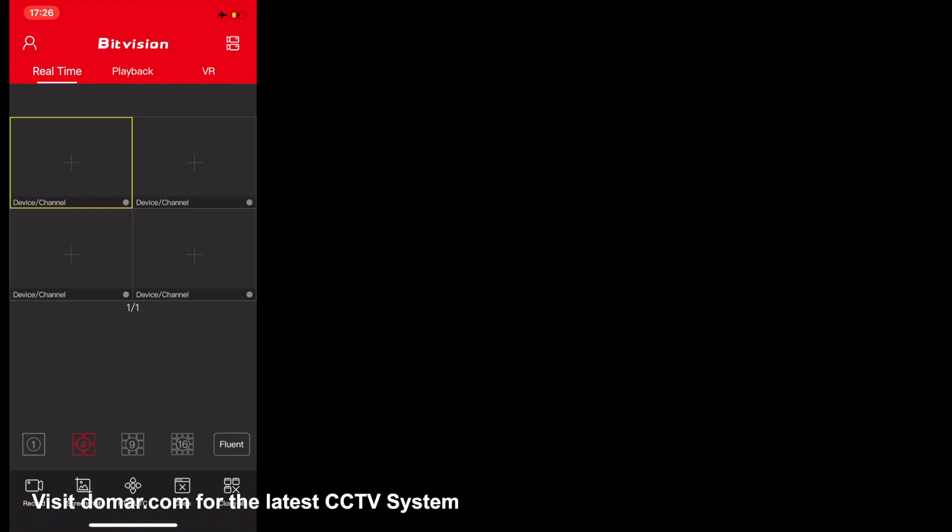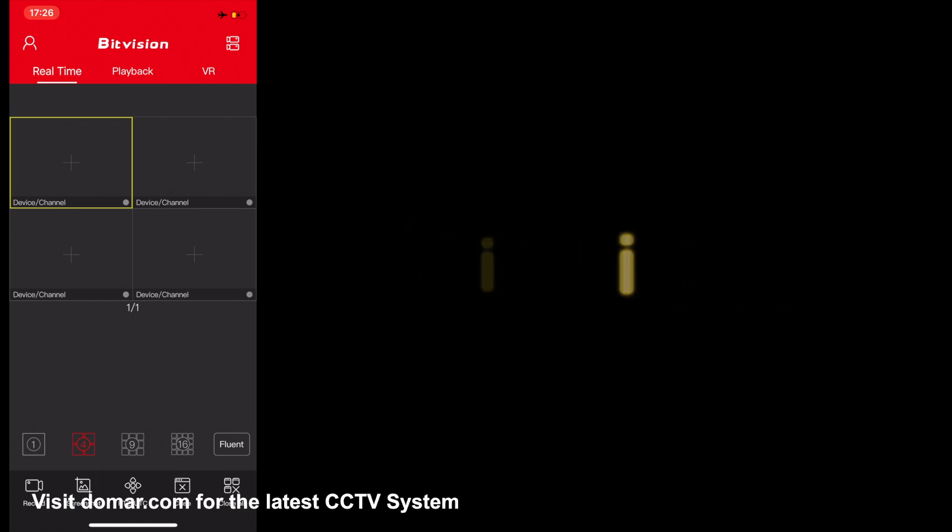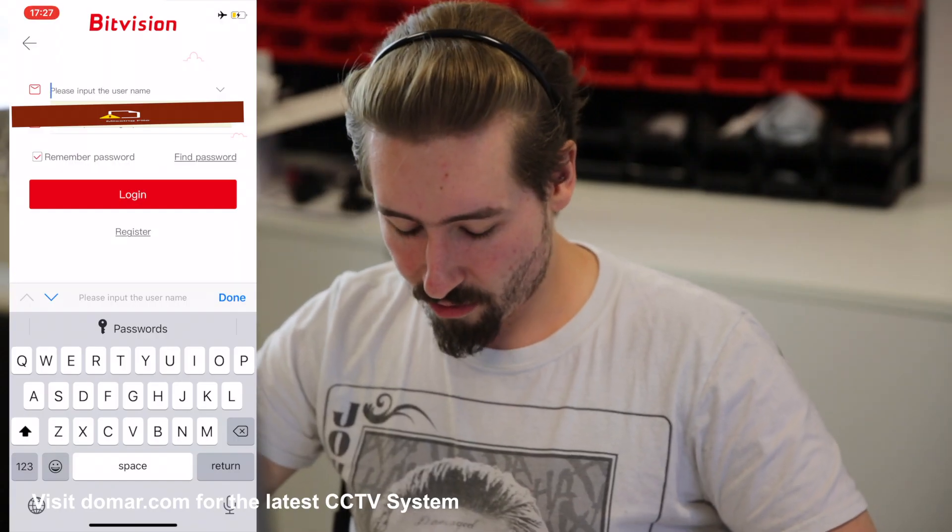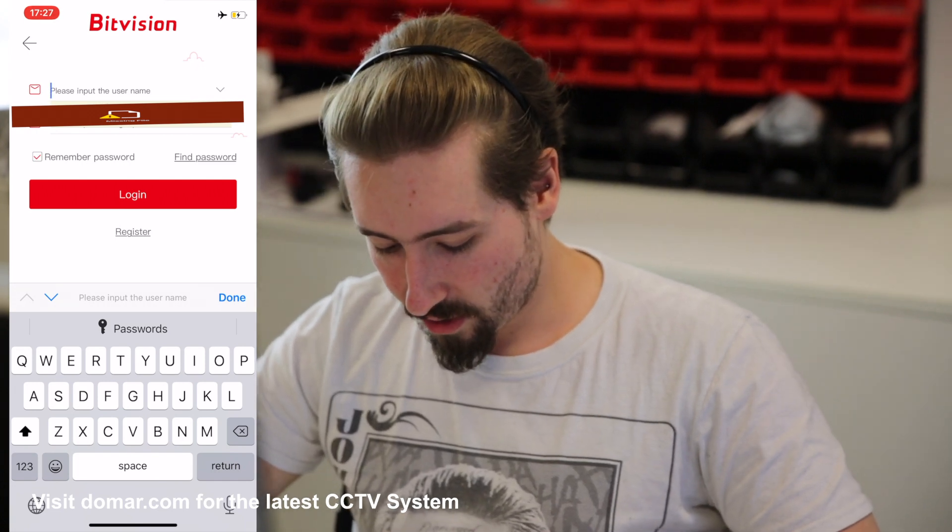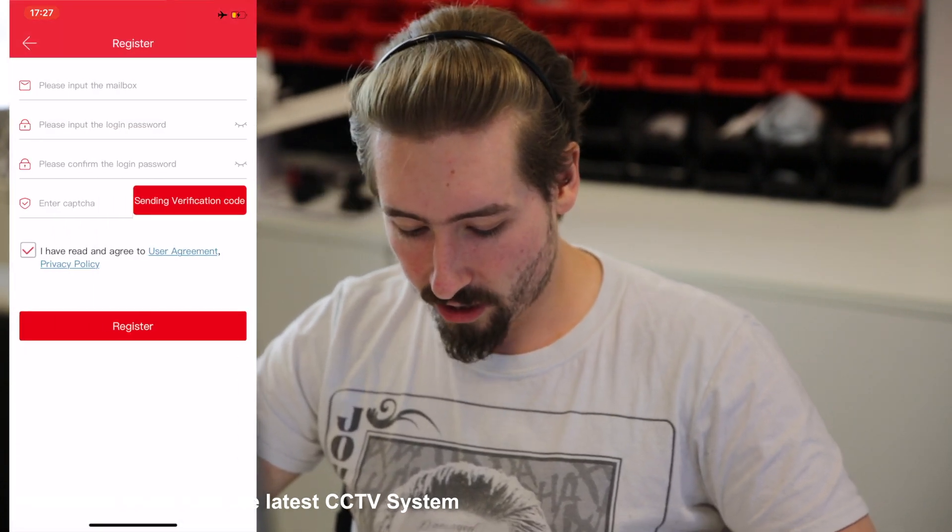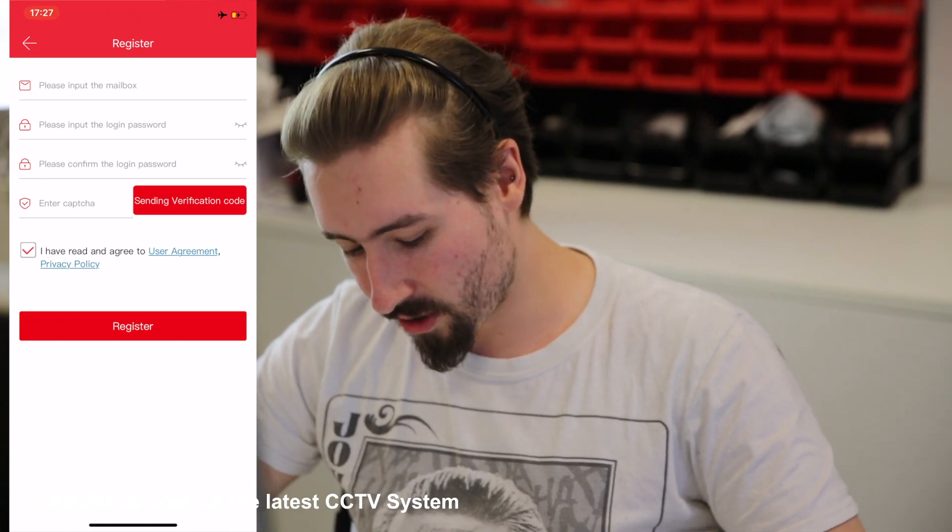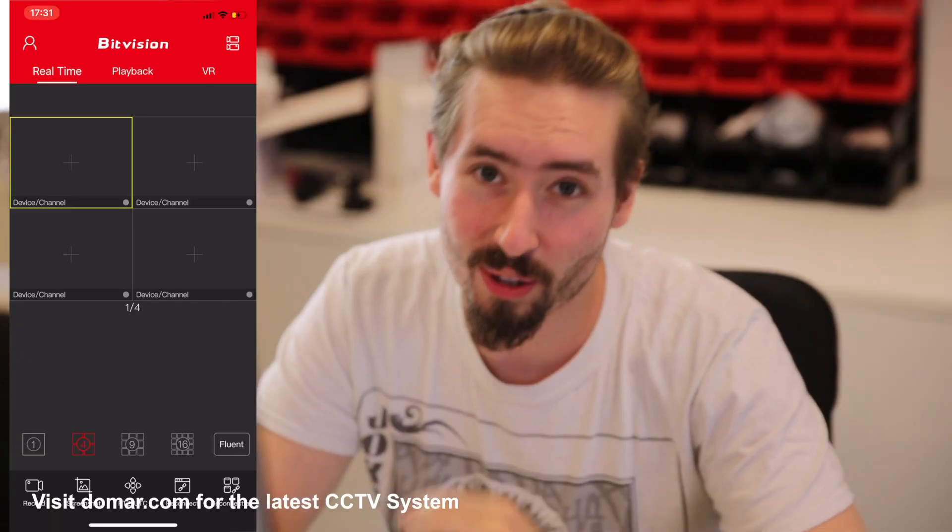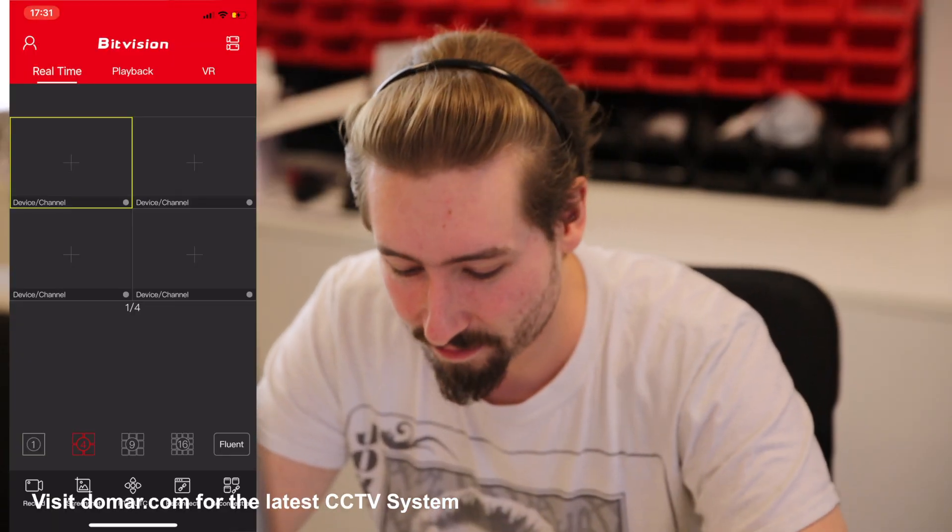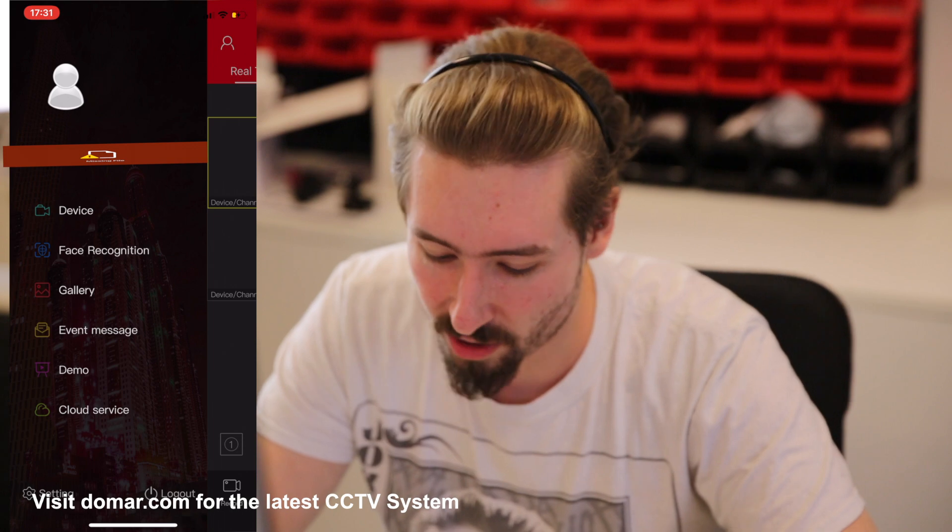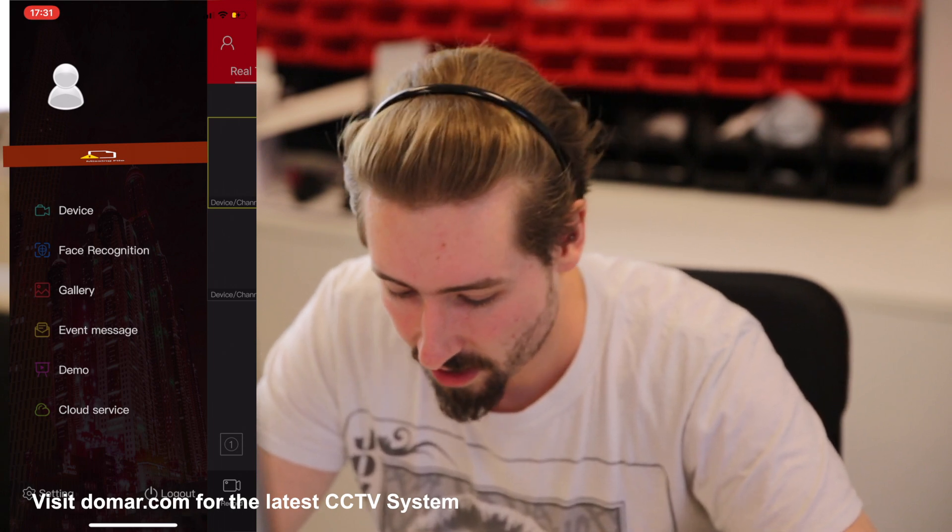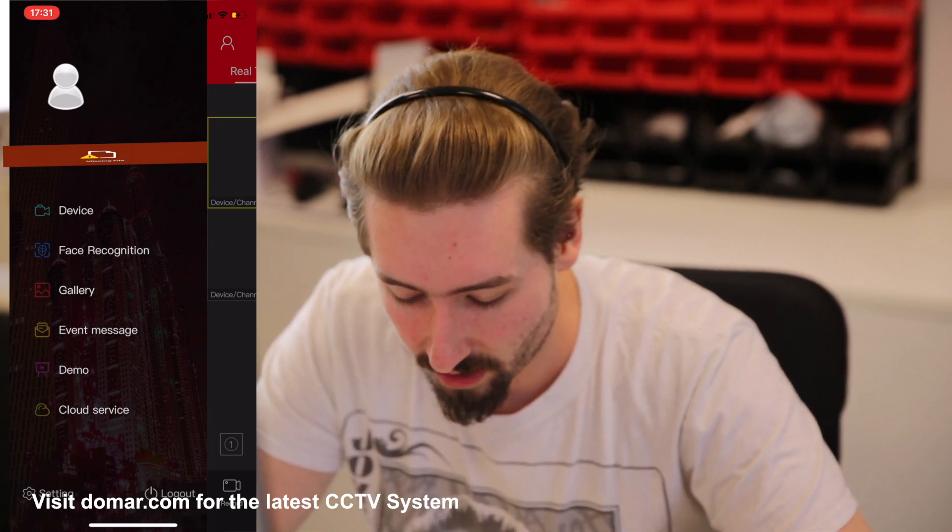Today we're going to be covering how to register BitVision and how to assign your recorder to your account. What you want to do is register an account with BitVision. All you need to do is select the register option and then go through the following information in order to do so. We're going to be using an account we've already made. Once you've logged into the app, you will have your information at the top so you know that you're clearly logged in. Then you want to begin registering your device.